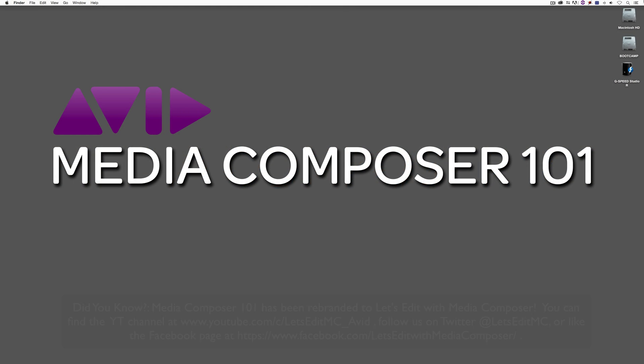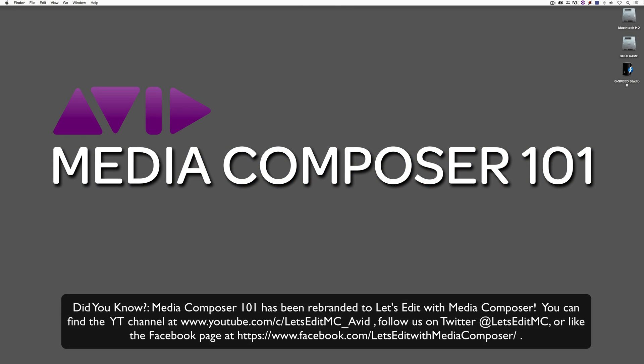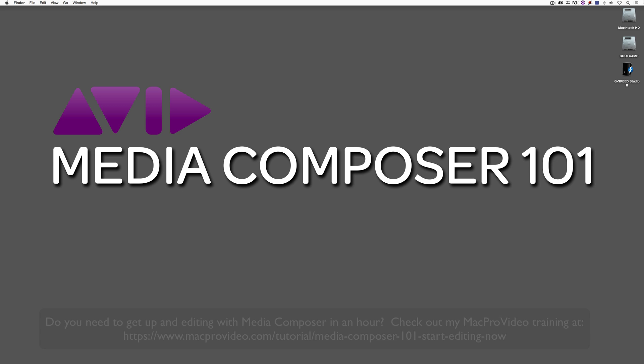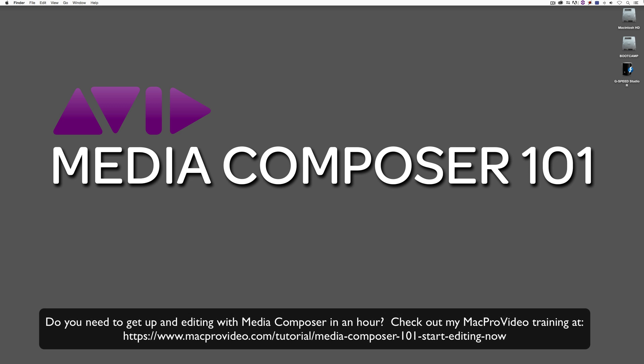Hey everyone, Kevin P. McAuliffe here, and I am back again with another Media Composer 101 tutorial. In this lesson, we're going to continue our look at settings, but we're going to talk about a very important setting. This is actually going to be broken up into a couple parts, because there's a whole bunch of different aspects we need to talk about when we talk about importing.